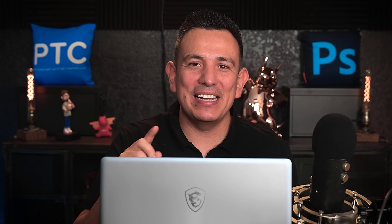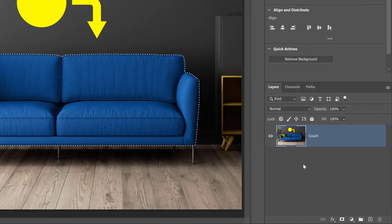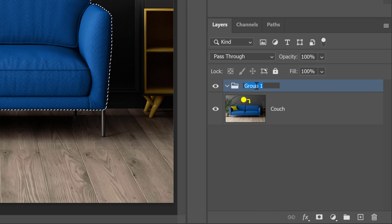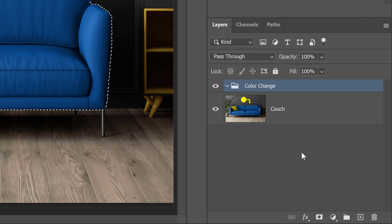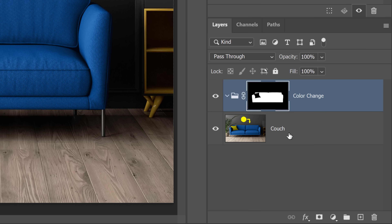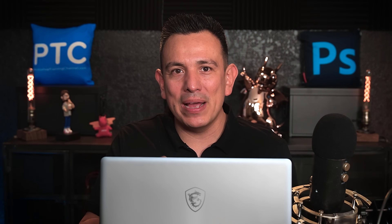From the Layers panel, click on this icon to create a group. You can name it Color Change — it's always good to name your layers and groups. Then click on the layer mask icon to create a layer mask based on the selection. We're applying the mask to the group so that only one layer mask can control multiple adjustment layers. If you need to edit the mask, you will only have to do it once.